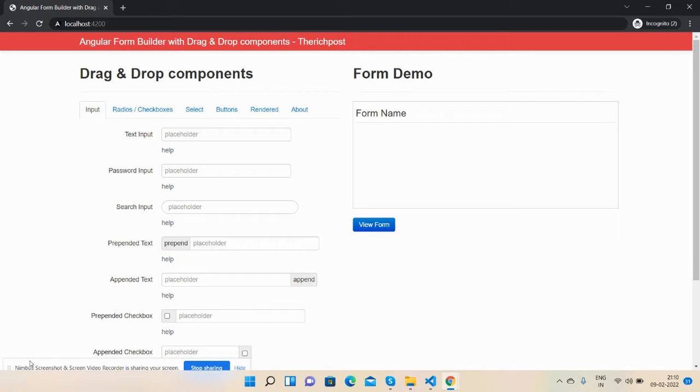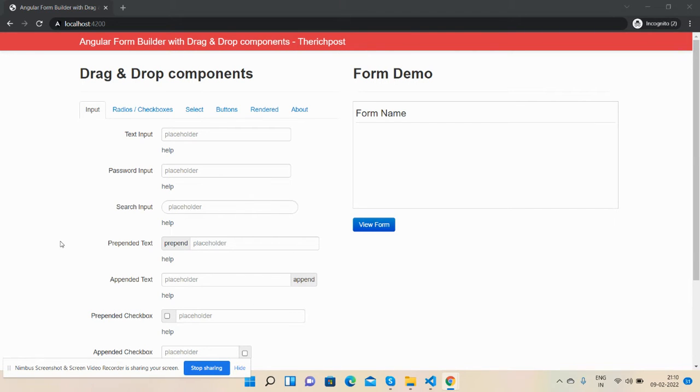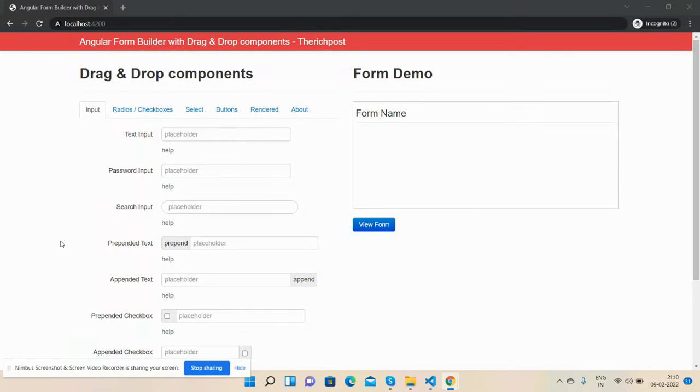How are you, welcome back to my channel. This is Ajay. Hope you all are doing great. So guys, in this working demo I'm going to show you Angular form builder with drag and drop components.